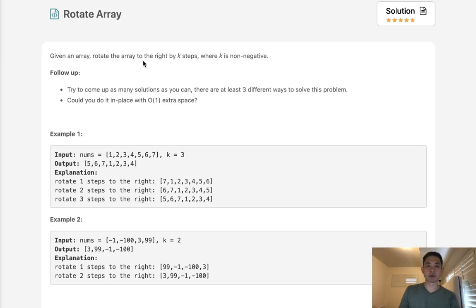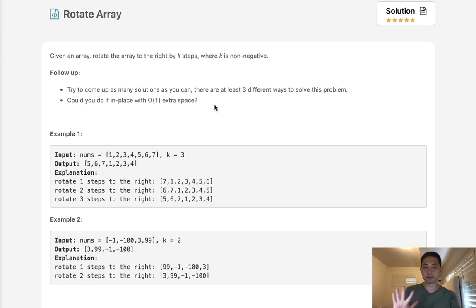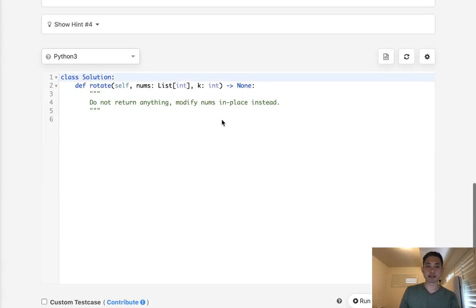Given an array, rotate the array to the right by k steps, where k is non-negative. And they wanted to see if we can come up with an O(1) extra space solution. They say there's lots of solutions, so let's go through three like they asked.